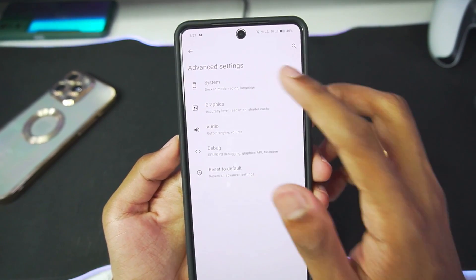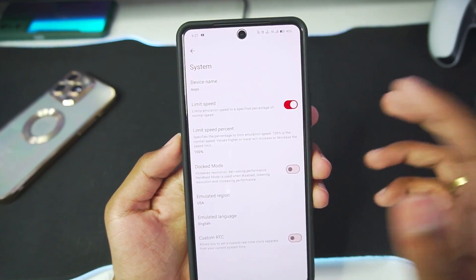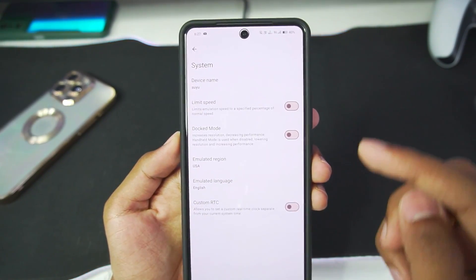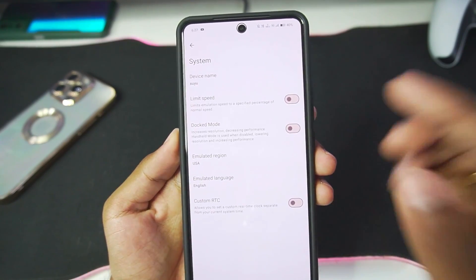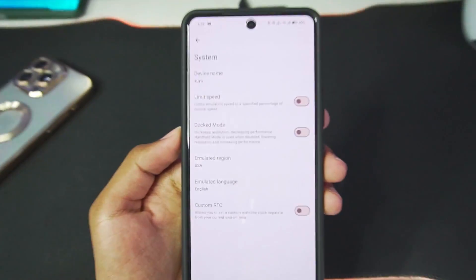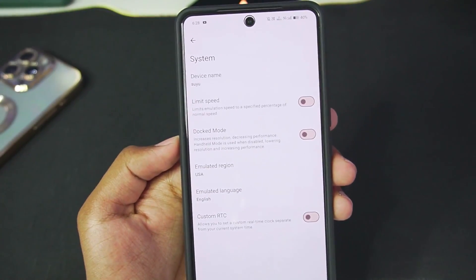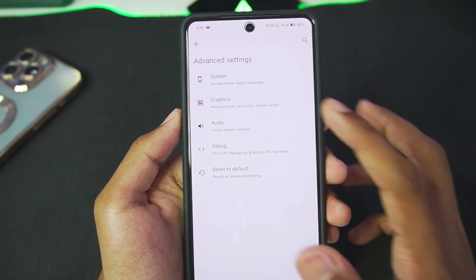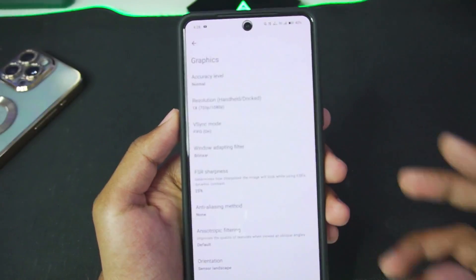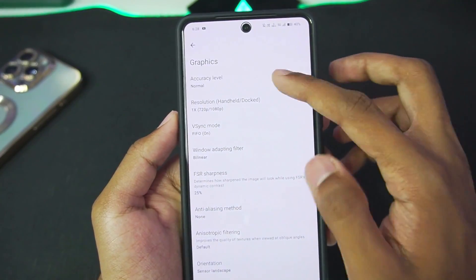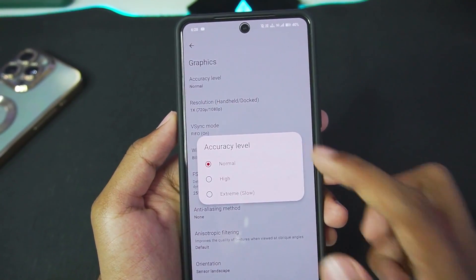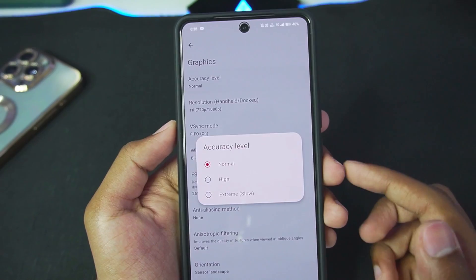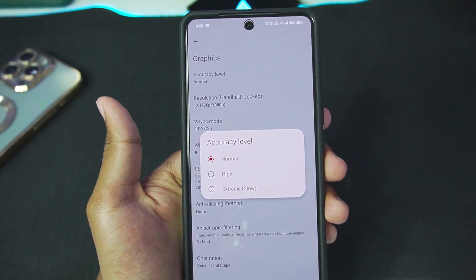Let's start off by talking about the best settings. Go to System, and make sure to disable Limit Speed Percentage and also disable Dock Mode. However, if you want better graphics quality you can enable Dock Mode, which I'll be enabling for today's video.